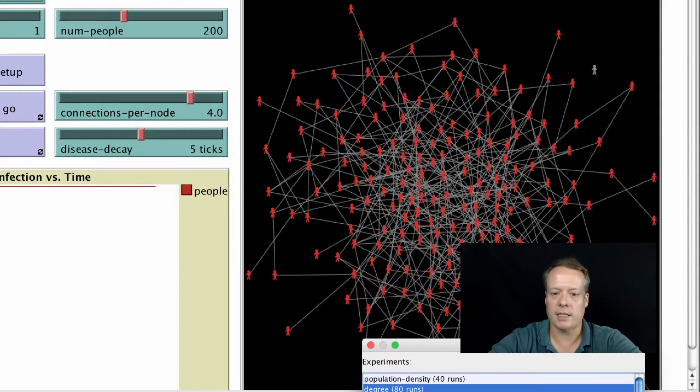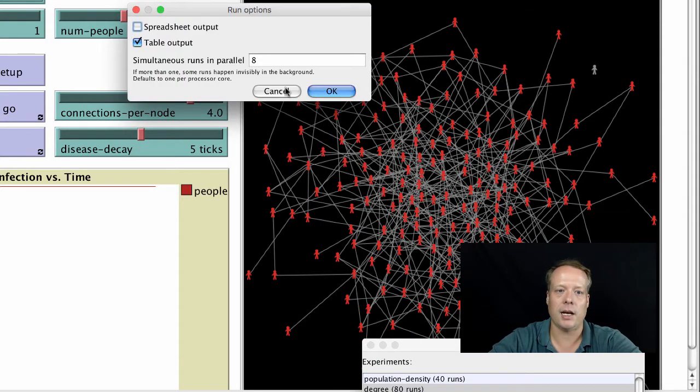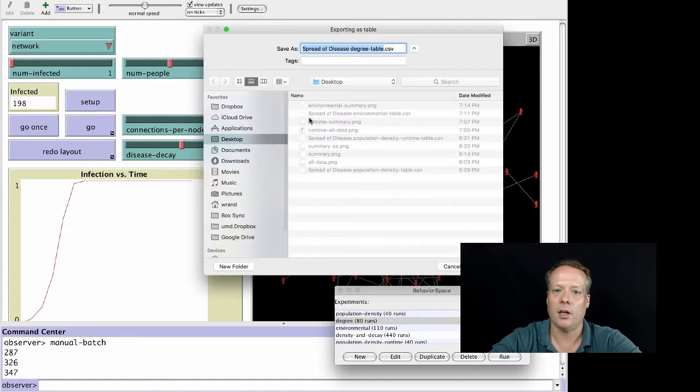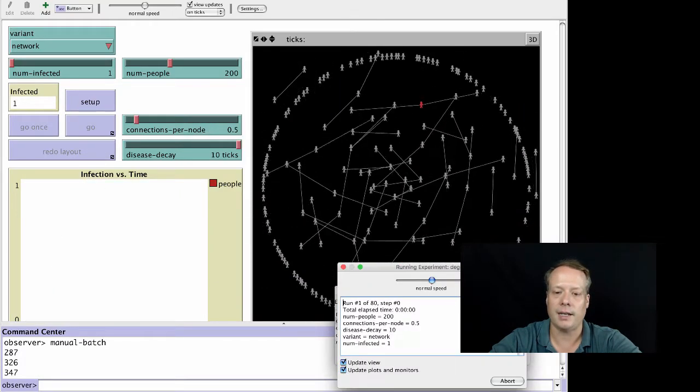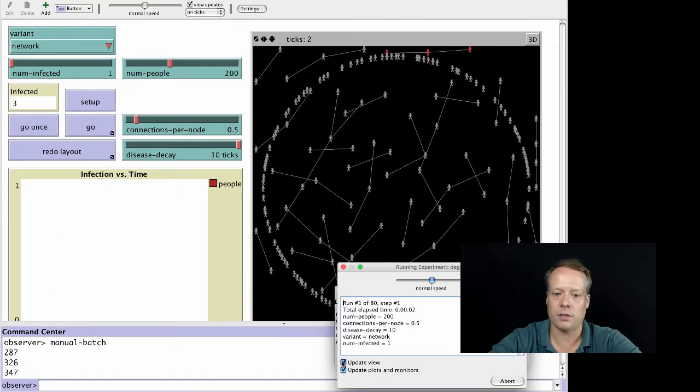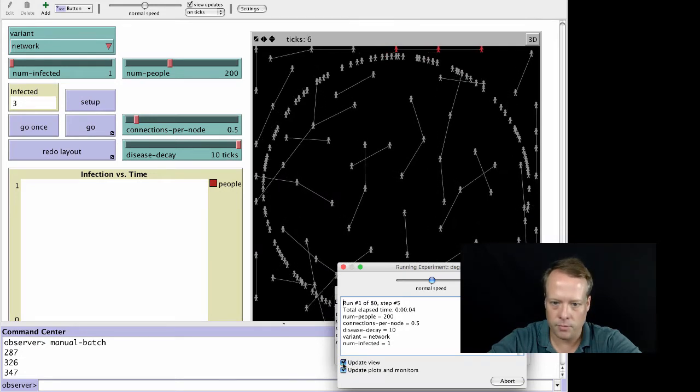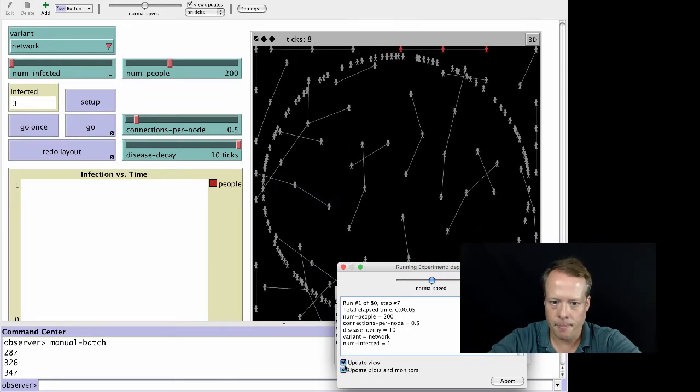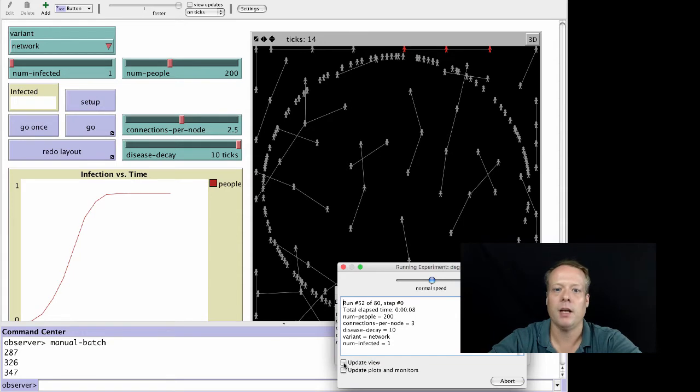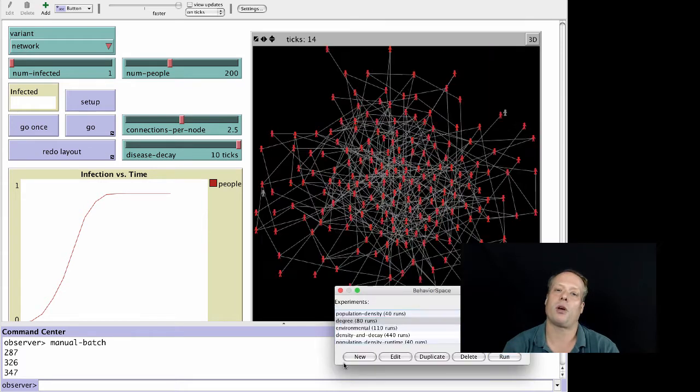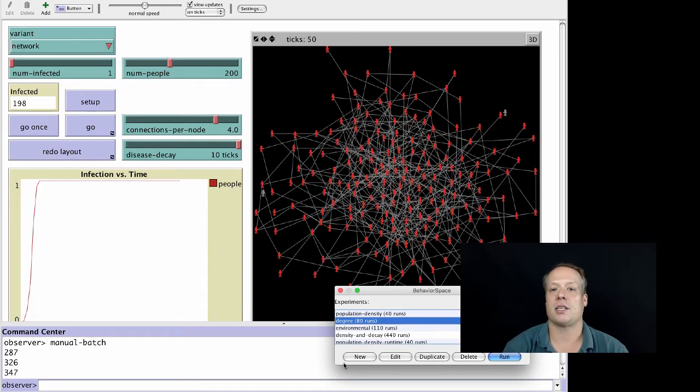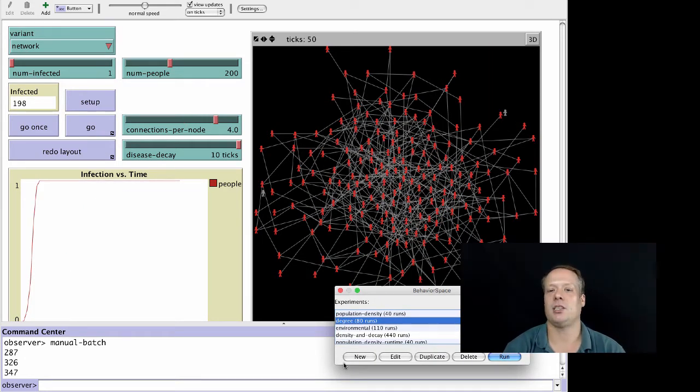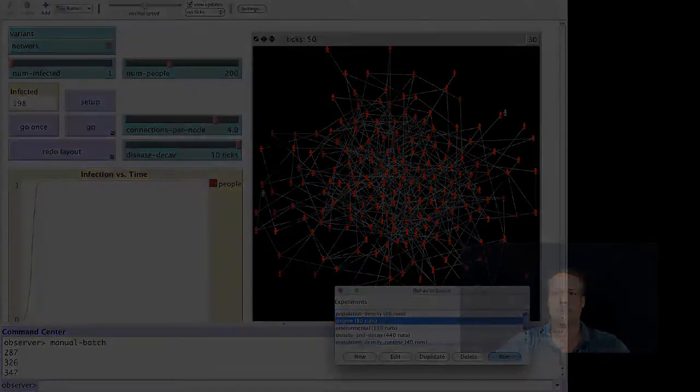So let's go ahead and run that. We will then pull the results into R and analyze it there. If I turn off update view, we'll see the model run. It takes a little bit slower than some of the other models because the networks actually create a lot more agents because each of the links is now an agent as well. So it's all done. Let's pull it into R.